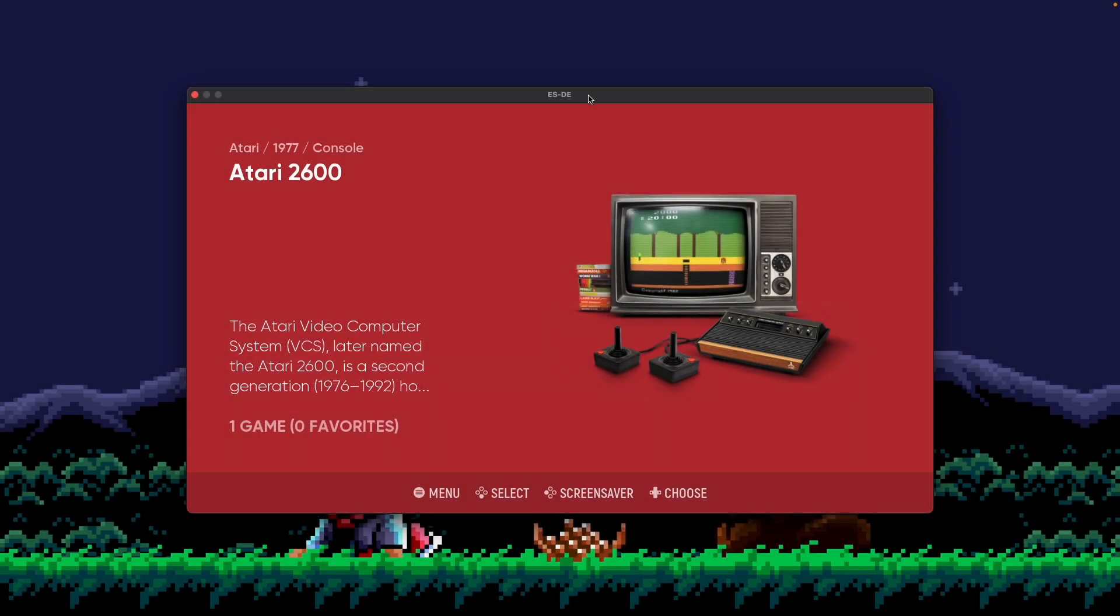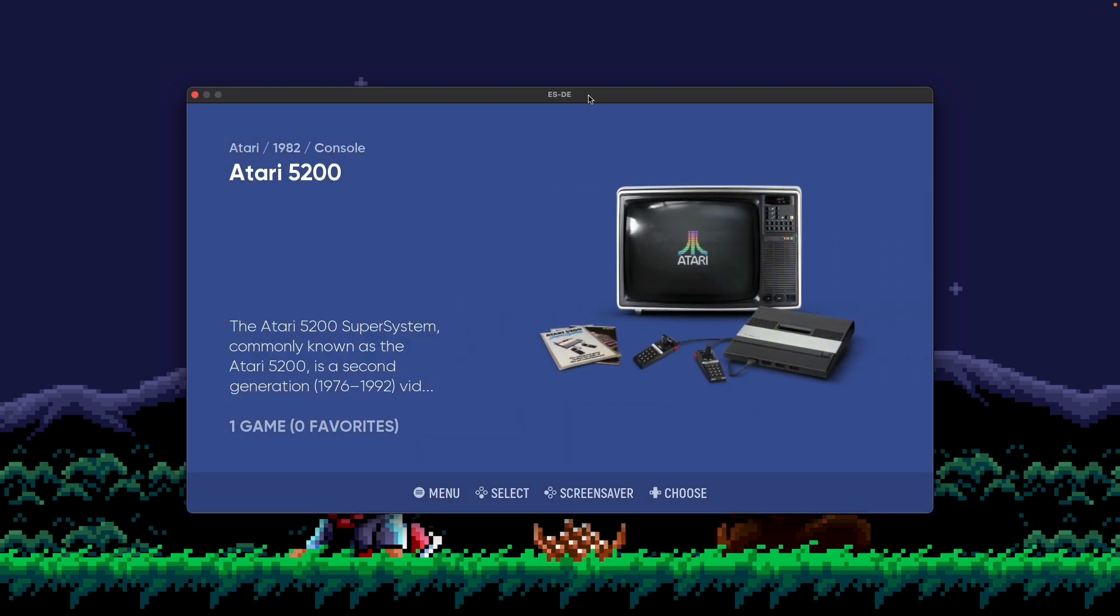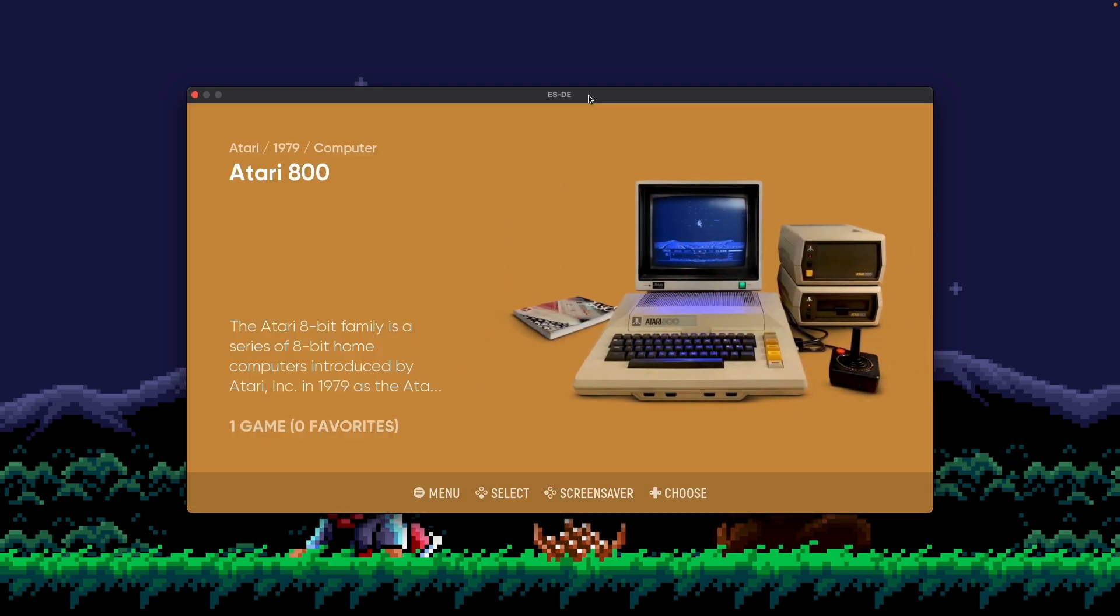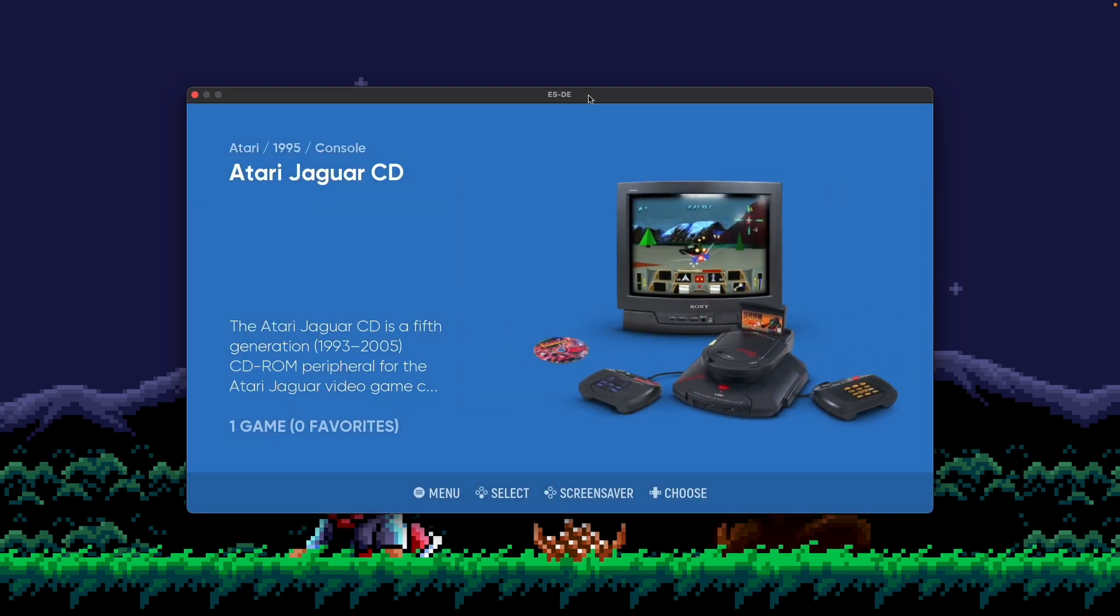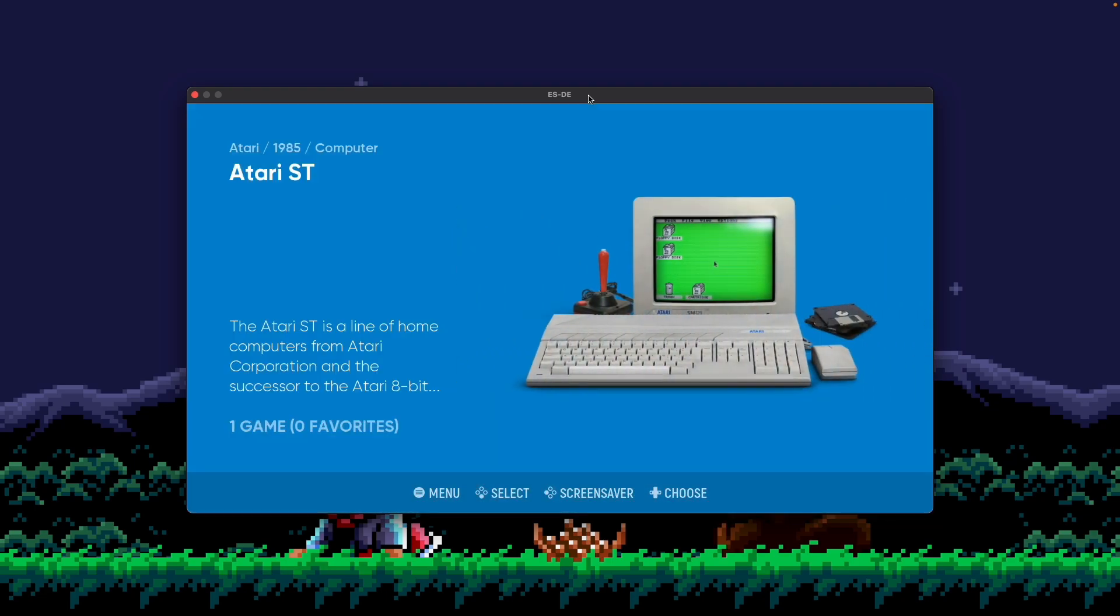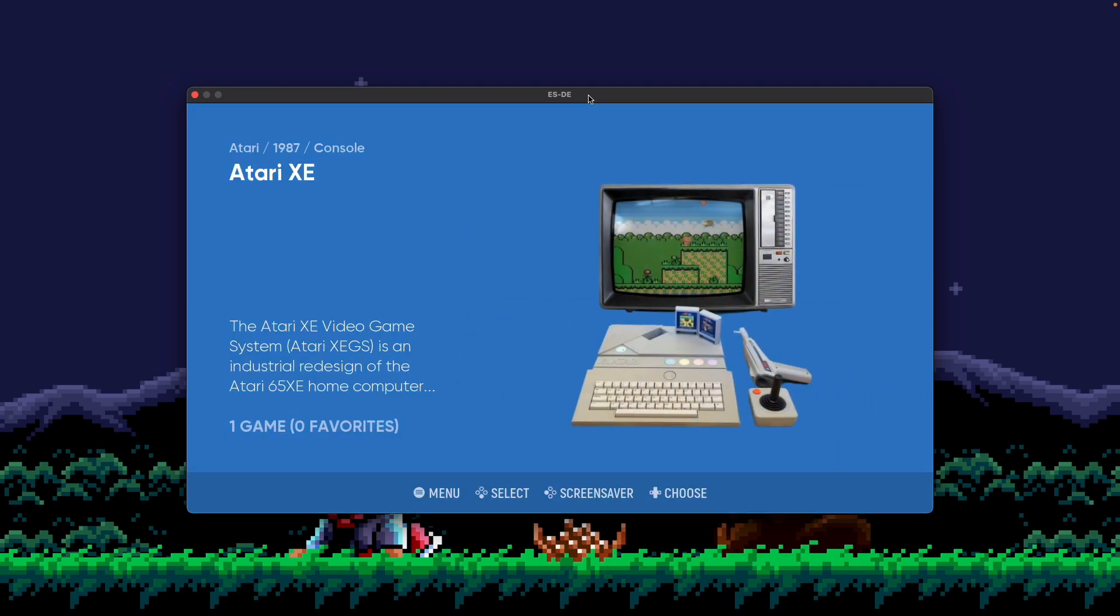Today, we're going to talk about how we sort systems in ESDE, essentially the order on your system view like I'm showing here. We're going to talk through the stuff that's built into ESDE out of the box, and then also show you how to customize your own sorting. Let's get started.